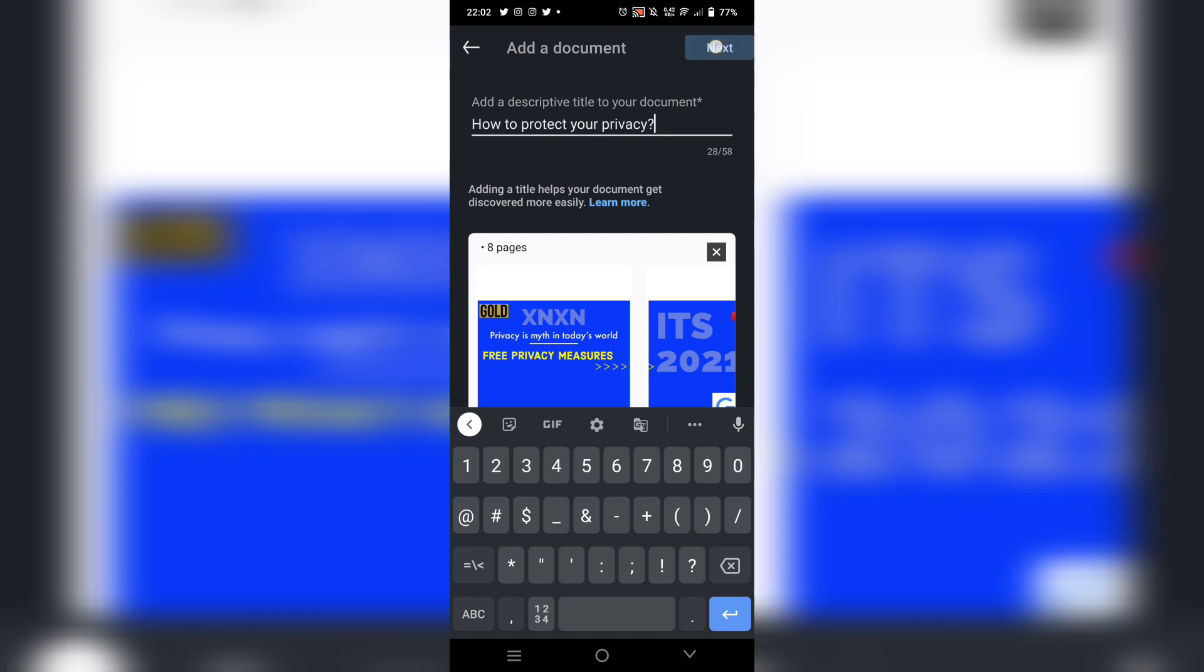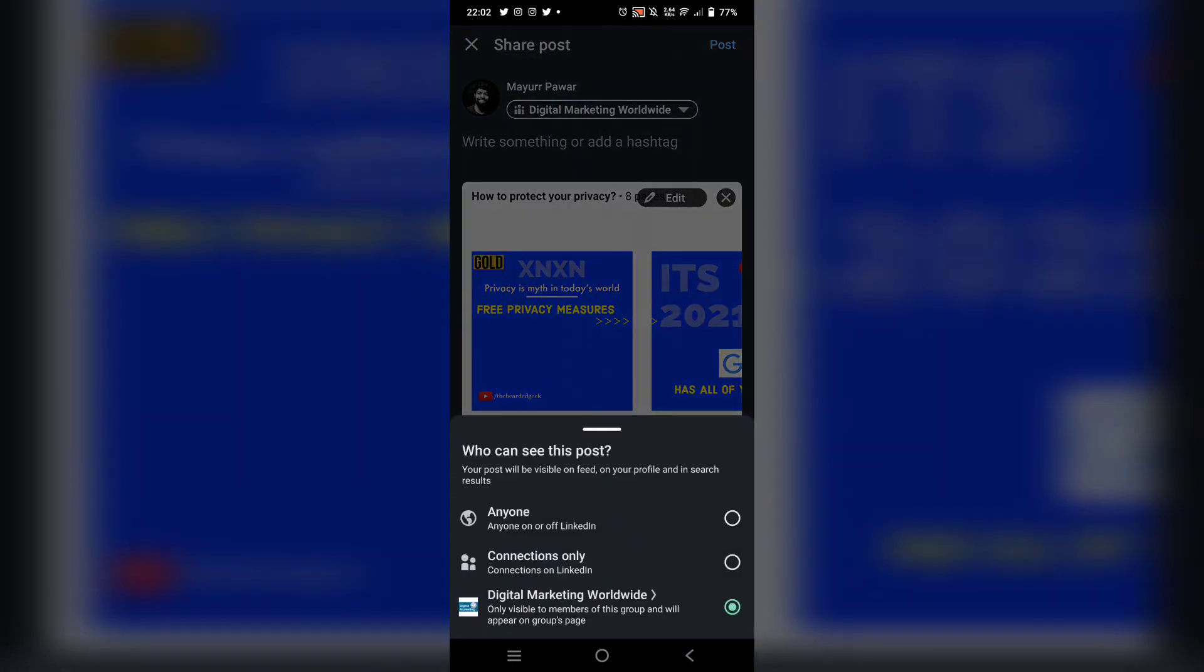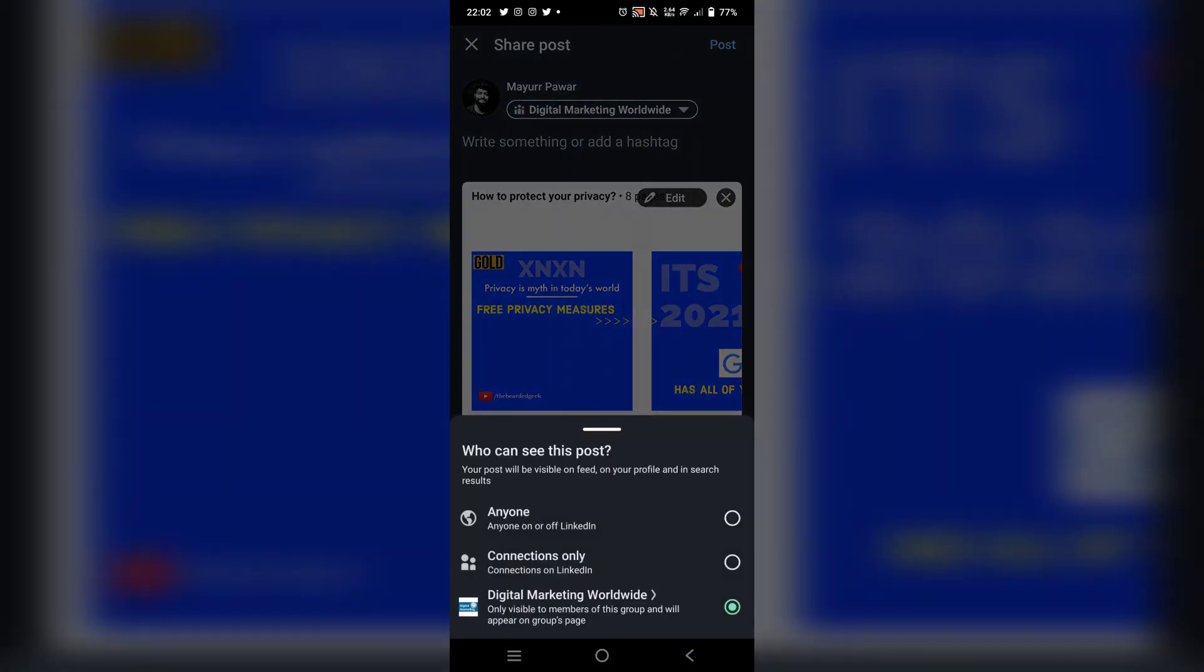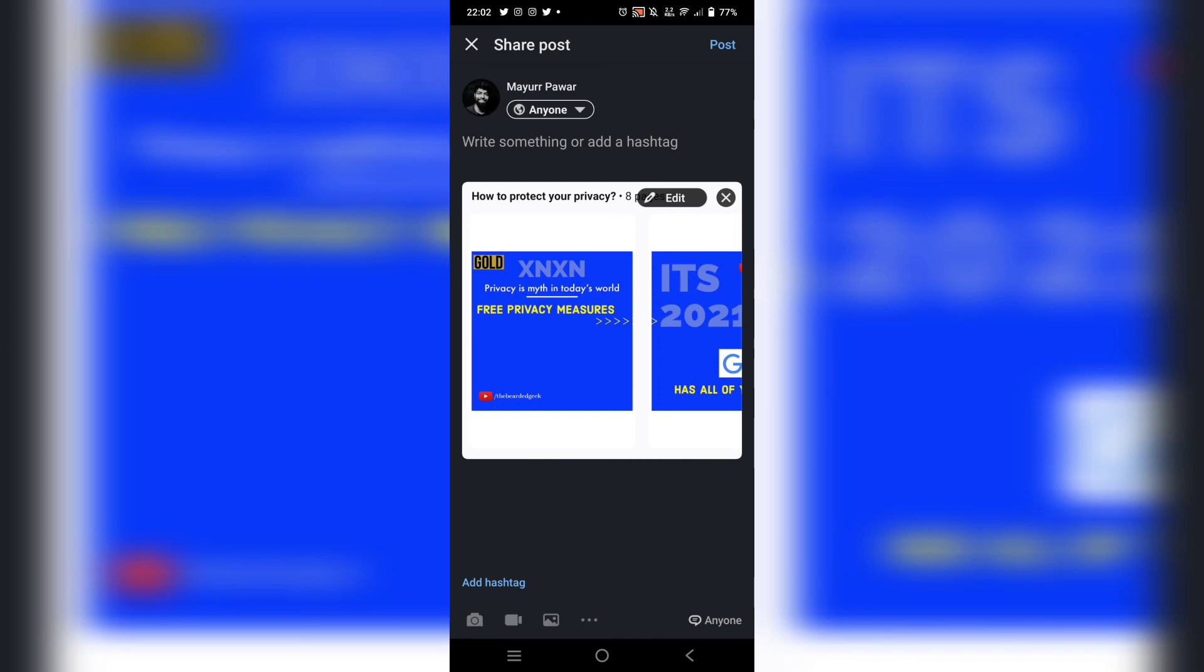Once you've done that, you can click on next button. Now over here I have a group so I'm going to select anyone so that anyone can view my particular post. After that you just need to add the post copy.